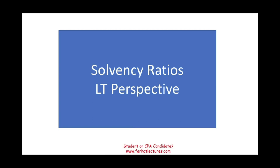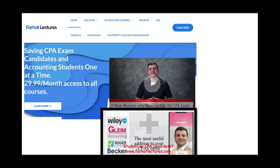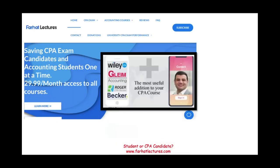Hello, and welcome to this session in which we would look at the solvency ratios. Those ratios address the firm's long-run ability to meet its obligations. Sometimes they're called financial leverage, sometimes they're simply called the leverage ratio. This topic is important on the CPA exam because it covers the company from a long-term perspective — its ability to pay off its debt.